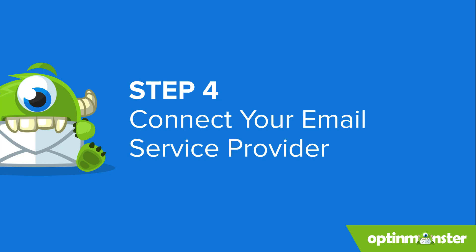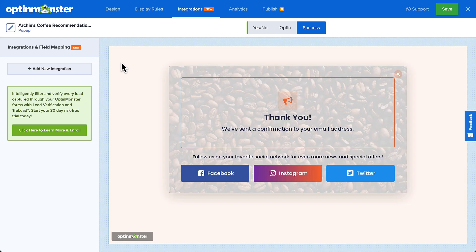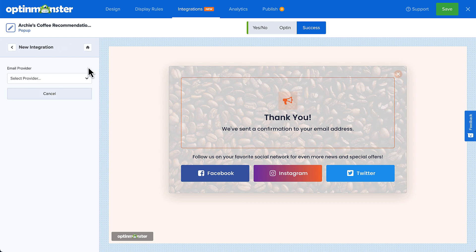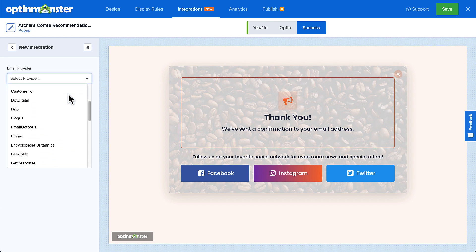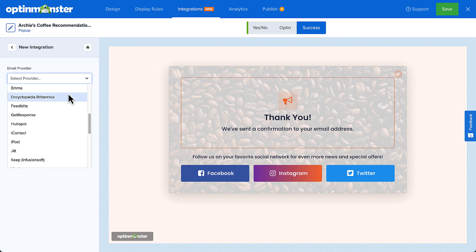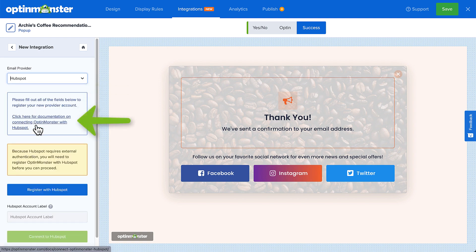If you keep the email sign-up form in your campaign, you'll need to integrate the campaign with your email service provider. Select Add Integration and then select your email service provider from the drop-down menu. Each provider works a little differently, but detailed instructions specific to your provider are available. Otherwise, you can skip ahead to publishing your campaign.